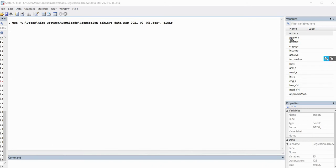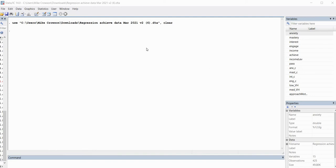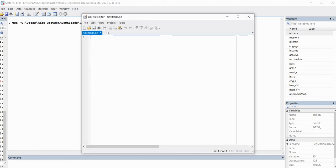We've now opened up Stata, and in our variable list we have anxiety, mastery goals, interest, engagement, income level, and the pass variable. I'm going to use the do-file editor to perform our analysis, using the nestreg command, which is very easy to use. I'll open the do-file editor by clicking on the do-file icon. Before we run the regression, it's important to note that we cannot incorporate factor variables into our analysis when using the nestreg command — we can't use the income level variable with the i-dot prefix, or we'll get an error message.